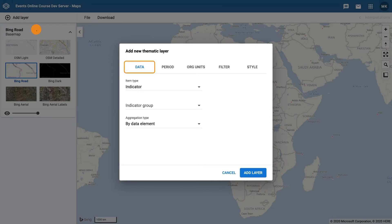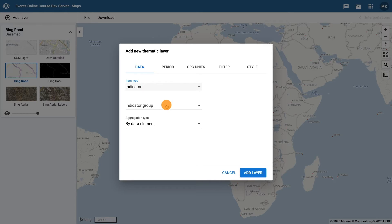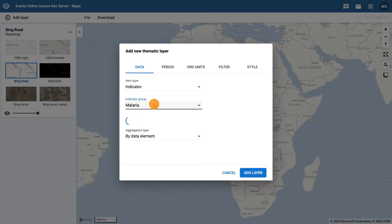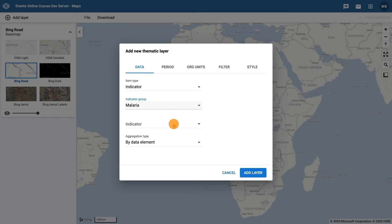In the Data tab, select the item type Indicator, the Indicator group Malaria, and the Indicator Malaria Case Incidents per 10,000.